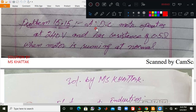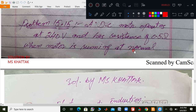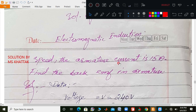Assalamu alaikum students, this is Ms. Khattaka. Problem number 15.15, 2nd year FSc part 2, chapter 15 electromagnetic induction. A DC motor operates at 240 volts and has a resistance of 0.5 ohm. When the motor is running at normal speed, the motor current is 15 ampere. Find the back EMF.